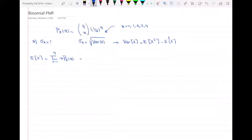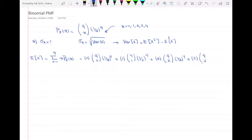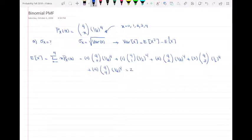Using the same method as before, we compute E[X] = 0·C(4,0)·(1/2)^4 + 1·C(4,1)·(1/2)^4 + 2·C(4,2)·(1/2)^4 + 3·C(4,3)·(1/2)^4 + 4·C(4,4)·(1/2)^4. When we calculate this, we end up with 2. So the expected value of x is 2.